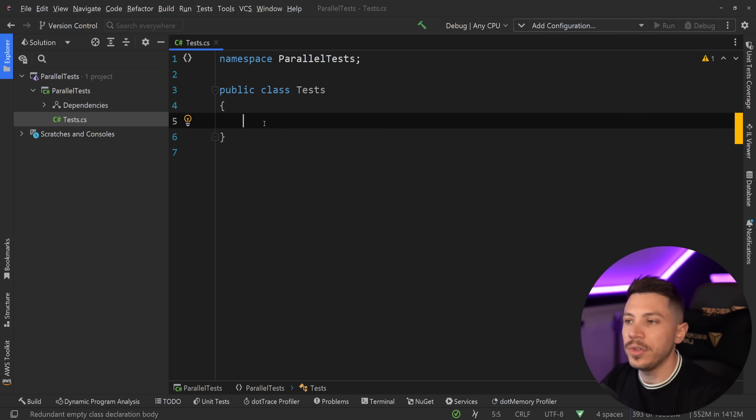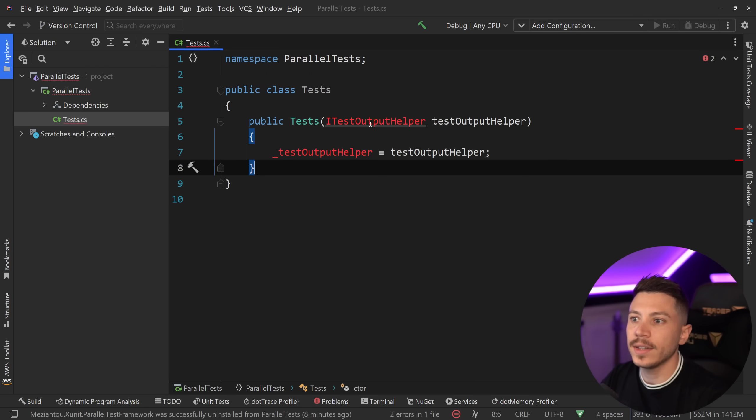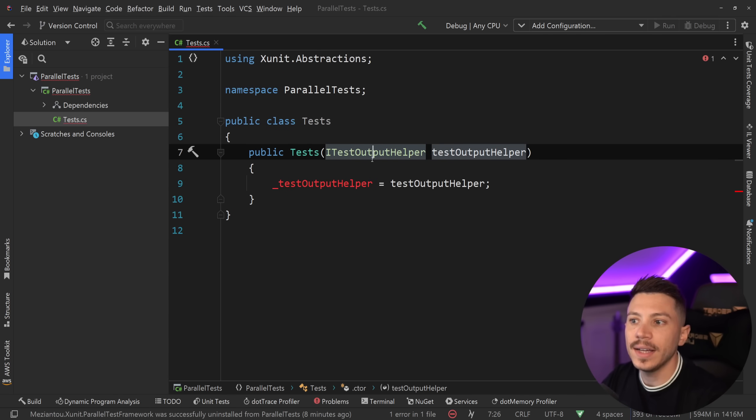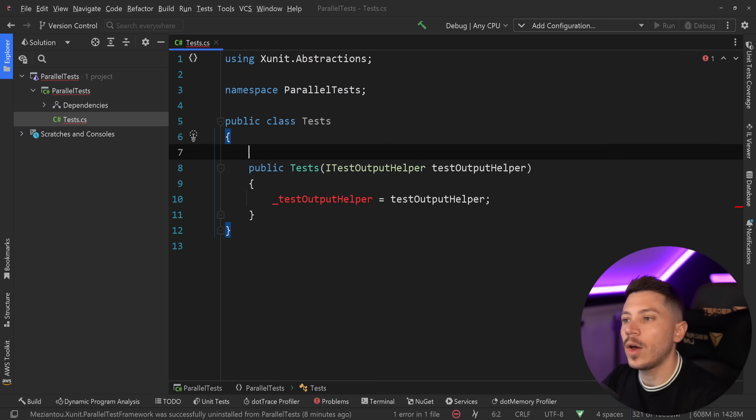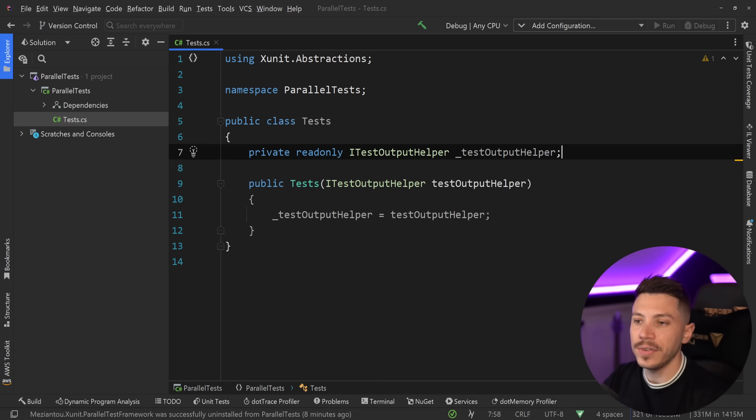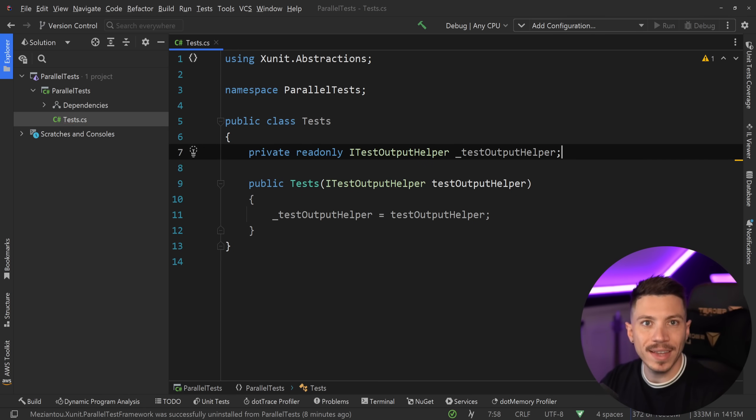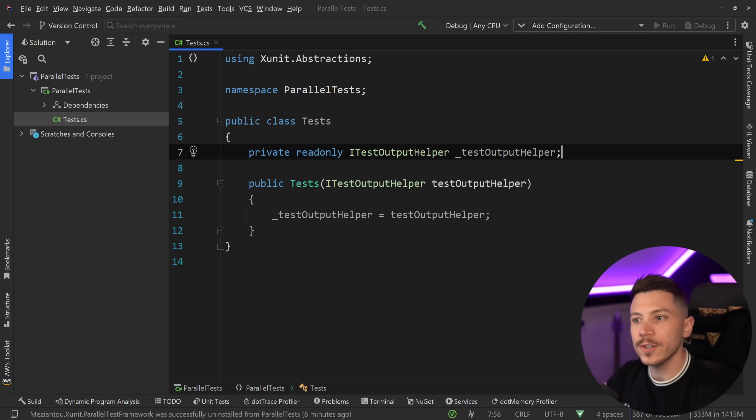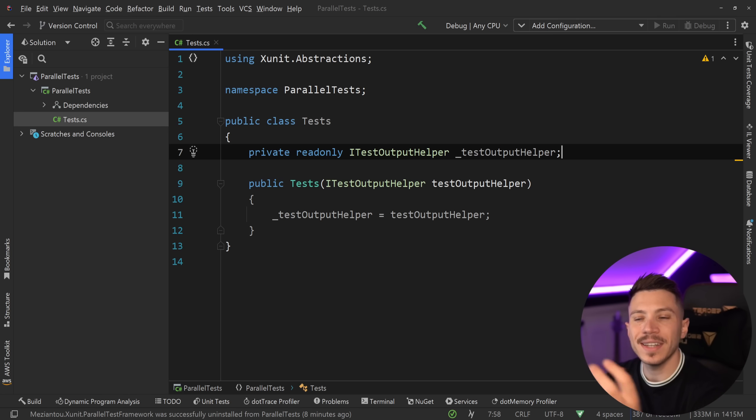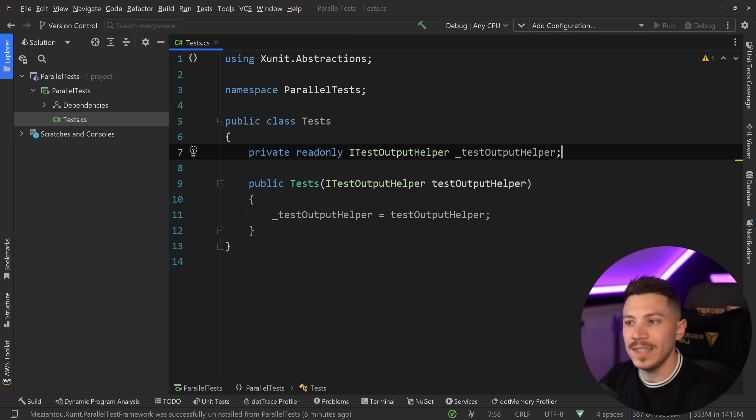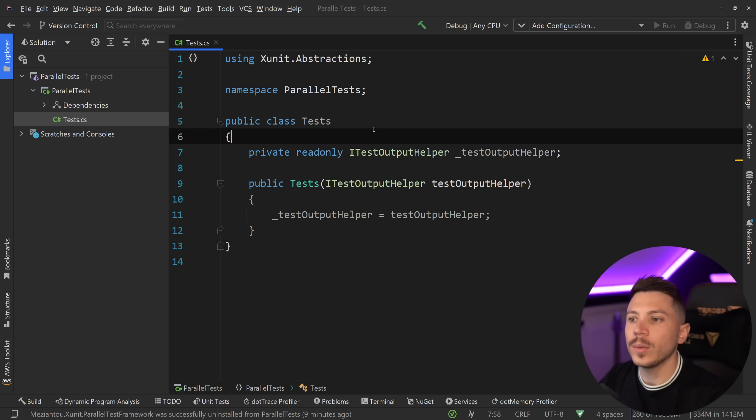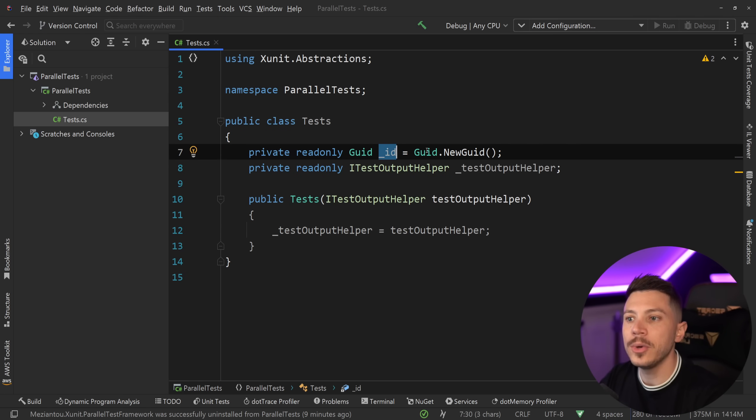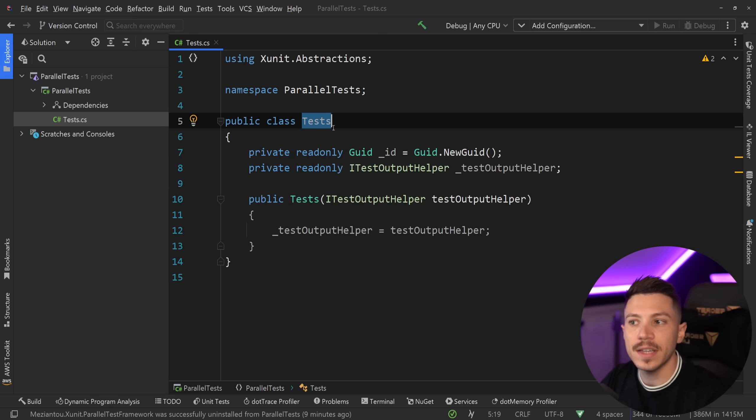To do that I'm going to add a few things. First I'm going to add the constructor and inject the ITestOutputHelper. This will allow me to store it in a field and then use it in my tests to print something into the output of the test itself. Then I'm going to add a field with a GUID that's initialized when the class itself is initialized.